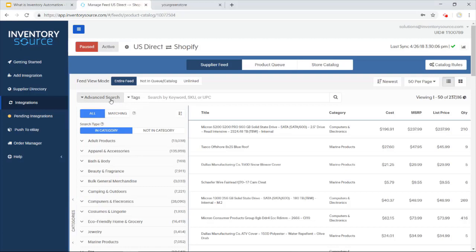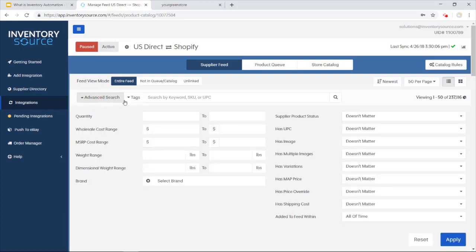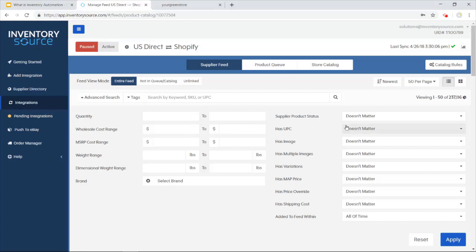I can do bulk advanced searching off of categories here on the left. I can even add on a little bit more of an advanced search off of different data points, such as quantity, cost range, must have a UPC, must have an image, must have a map price.